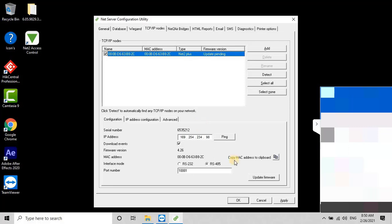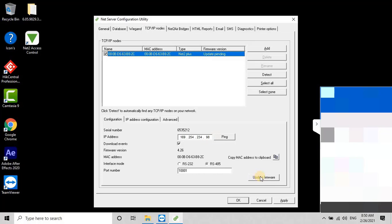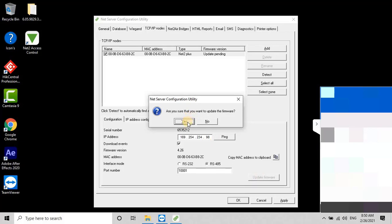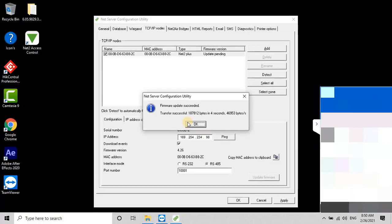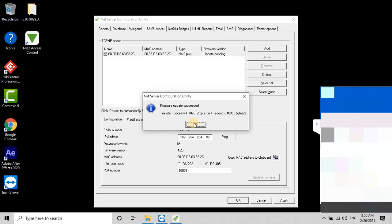To update the firmware, click on Update Firmware to update the latest version firmware into the controller. The tool will ask for confirmation whether you want to update the firmware. Click Yes to update the latest version firmware. Once the user clicks Yes, the tool will display a message stating that the firmware update was successful, and 187,812 bytes were transferred in 4 seconds. Click OK to continue.